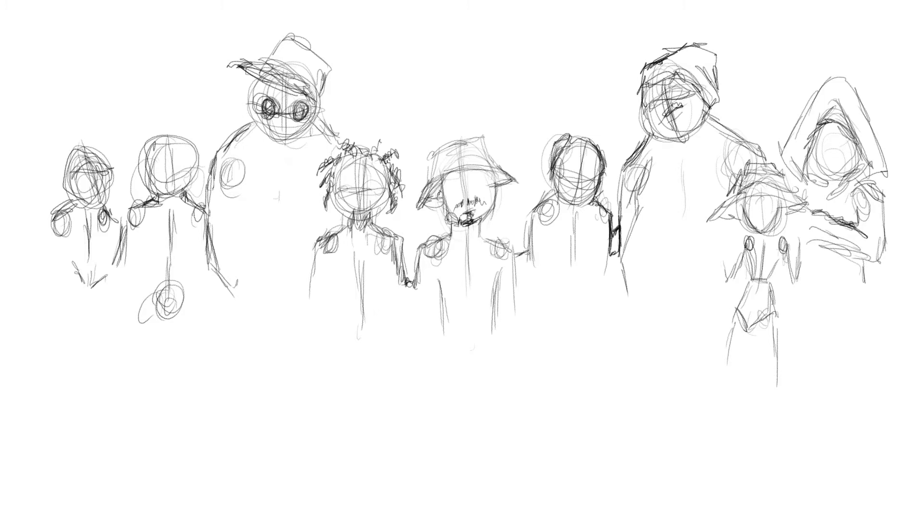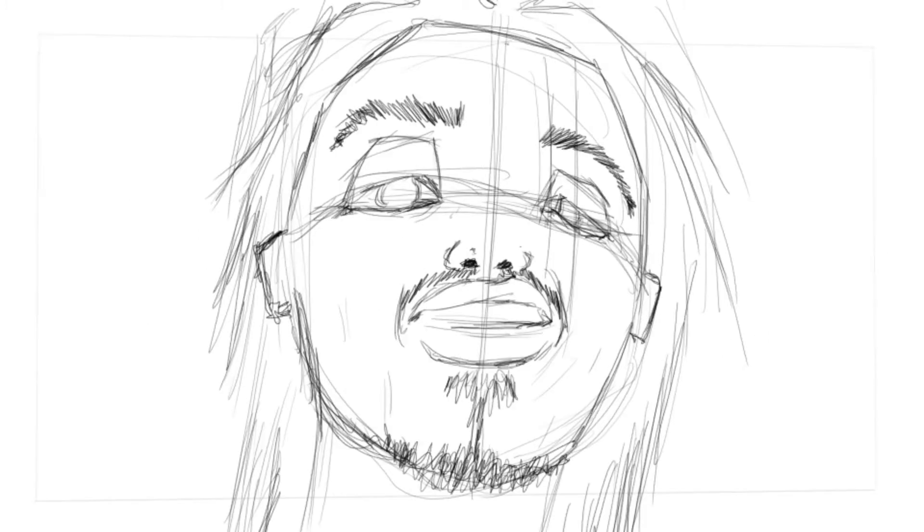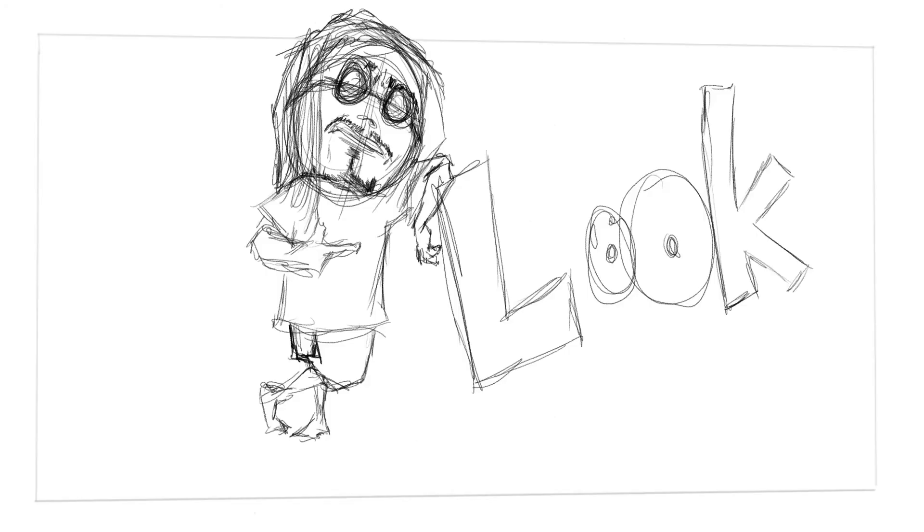Ain't nobody fucking with me and that's real now. Yeah, yeah, yeah, look.